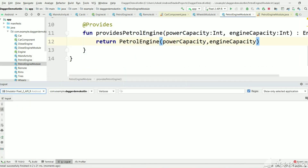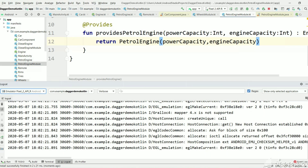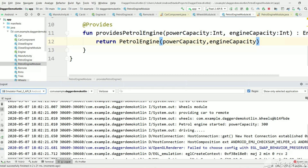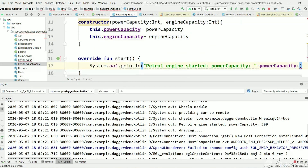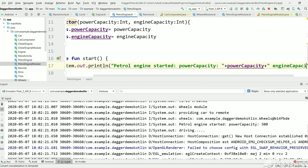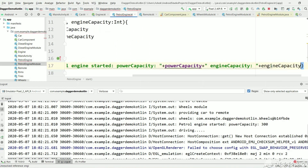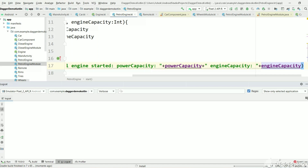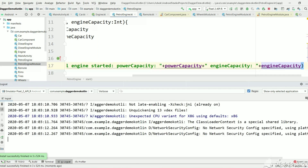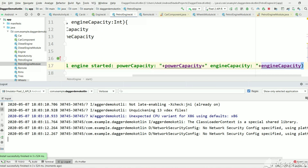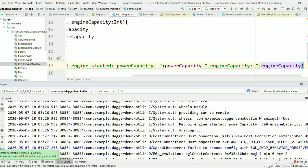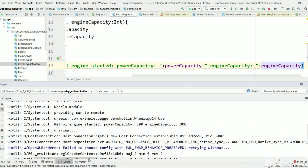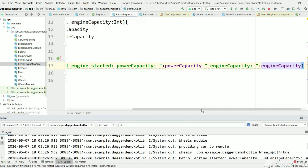The build is successful. The output shows power capacity is 300. We have not explicitly given an output for engine capacity. Let's print both power capacity and engine capacity in PetrolEngine and execute again. After building, you can see power capacity is 300 and also engine capacity is 300. How is this possible? We have not provided any value for engine capacity to the CarComponent — we only provided power capacity 300.